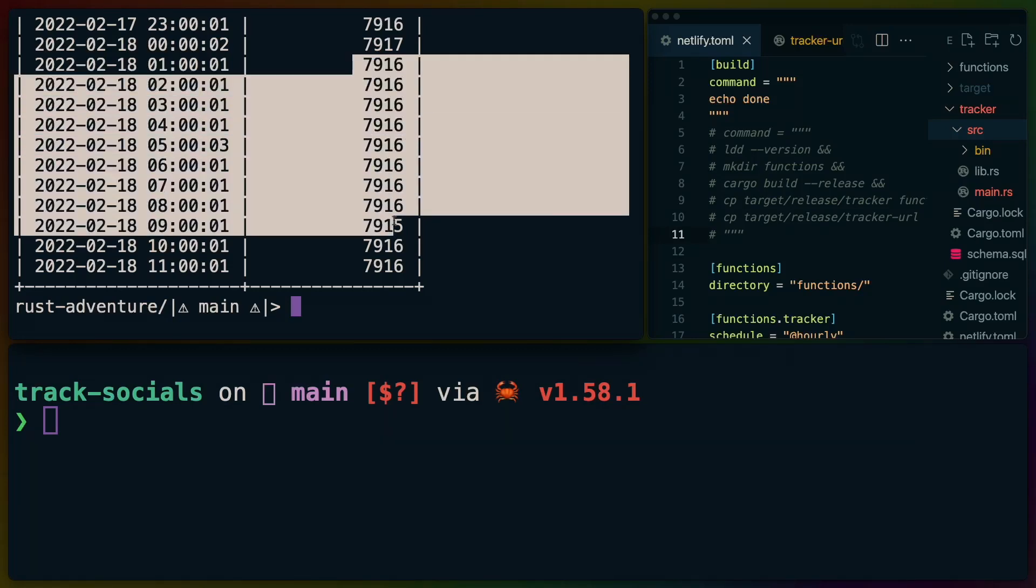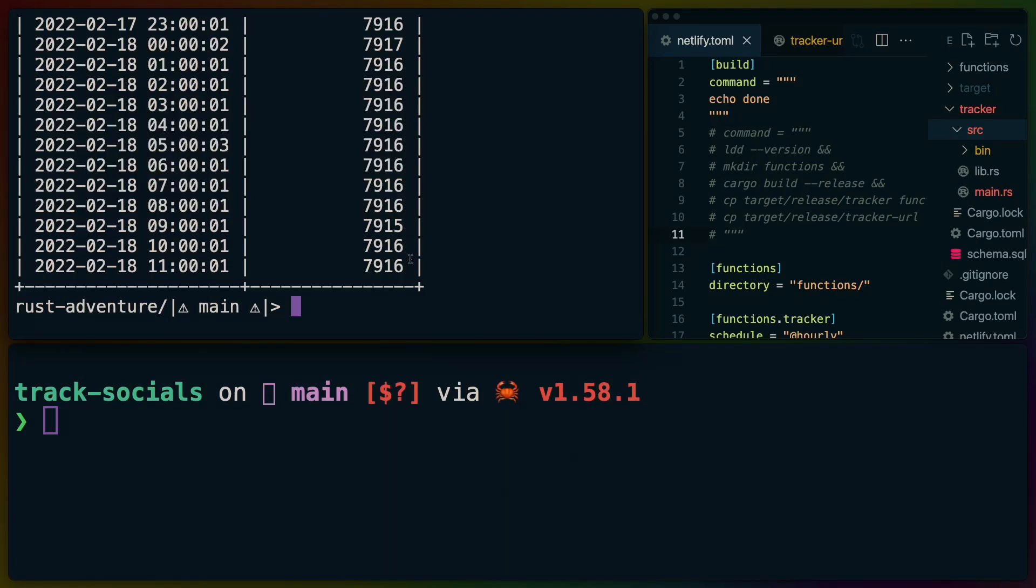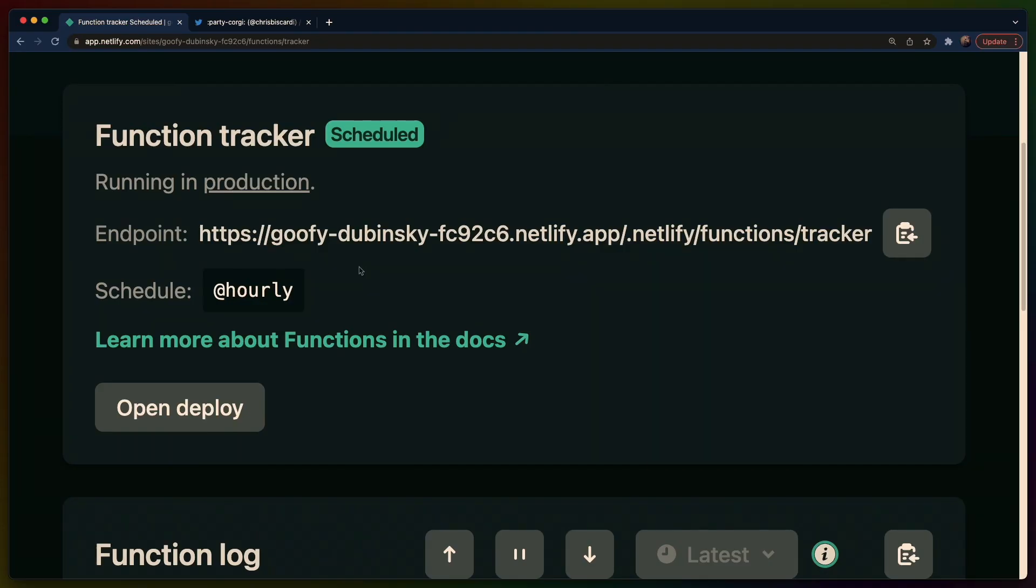So this on the left is my PlanetScale database that holds all of the records for all of the follower counts that we had every hour since I deployed the function. Welcome back to Let's Code.